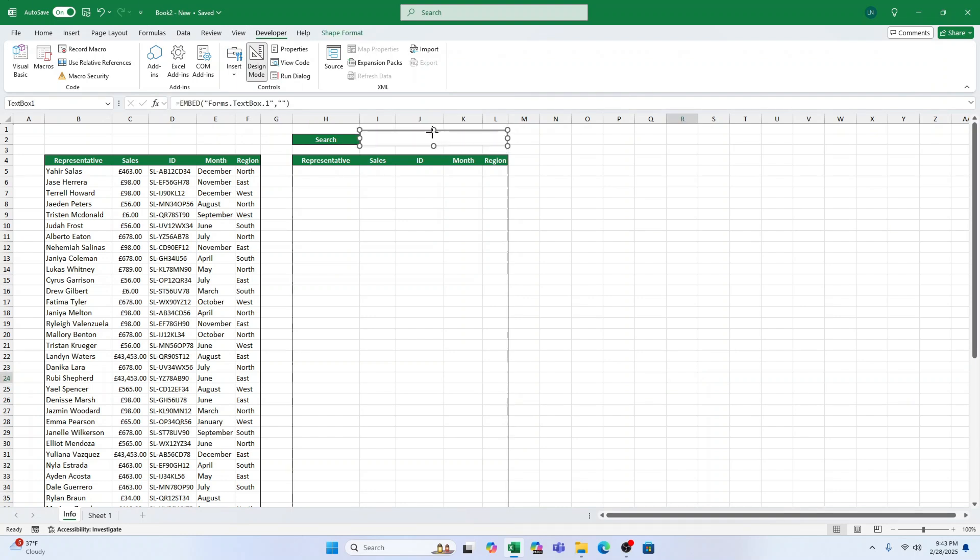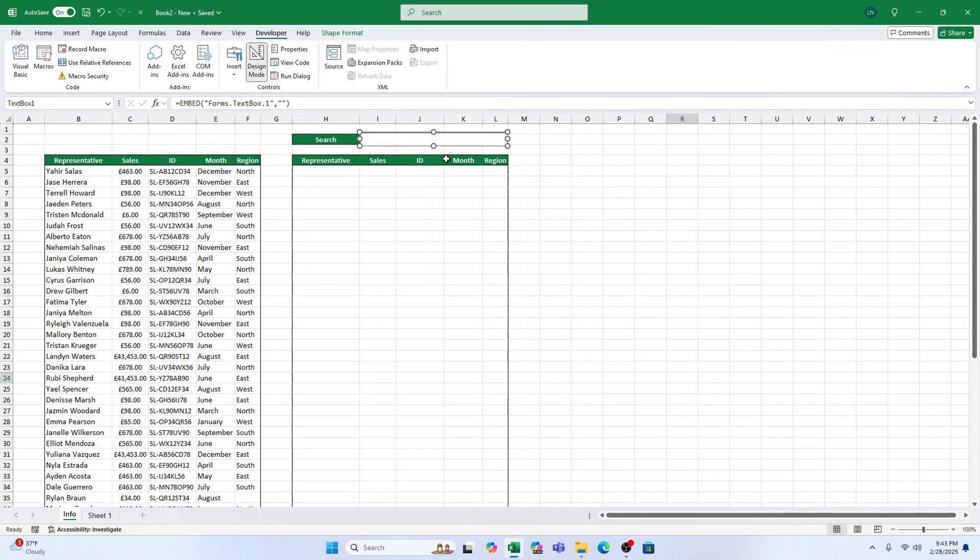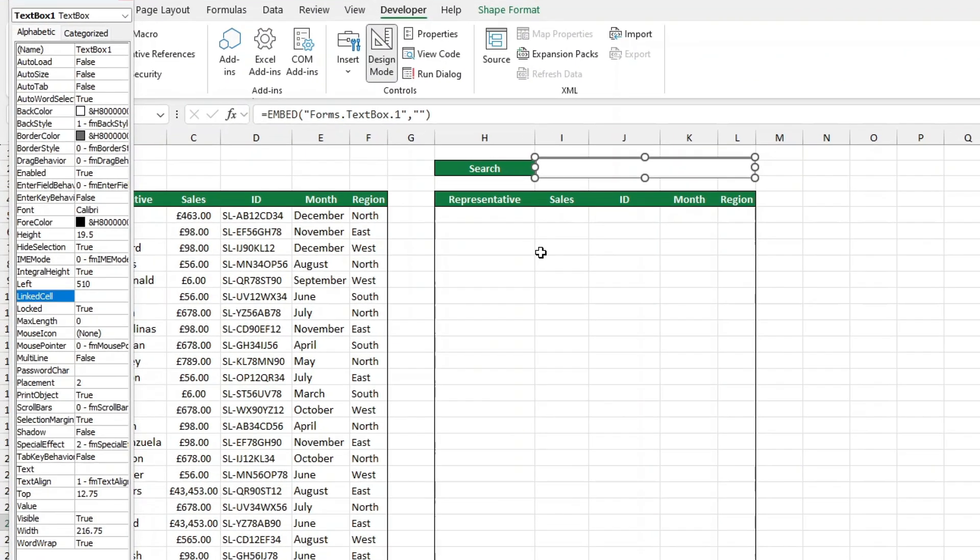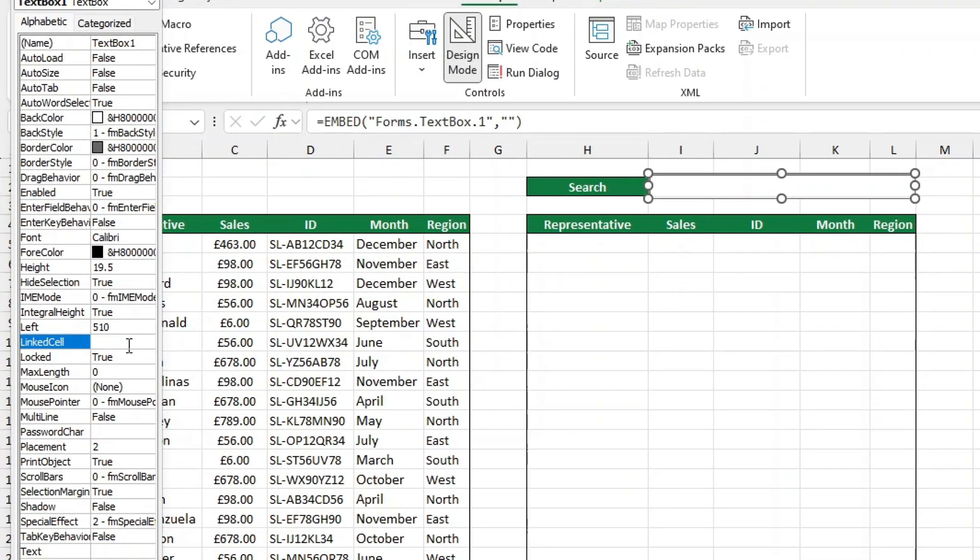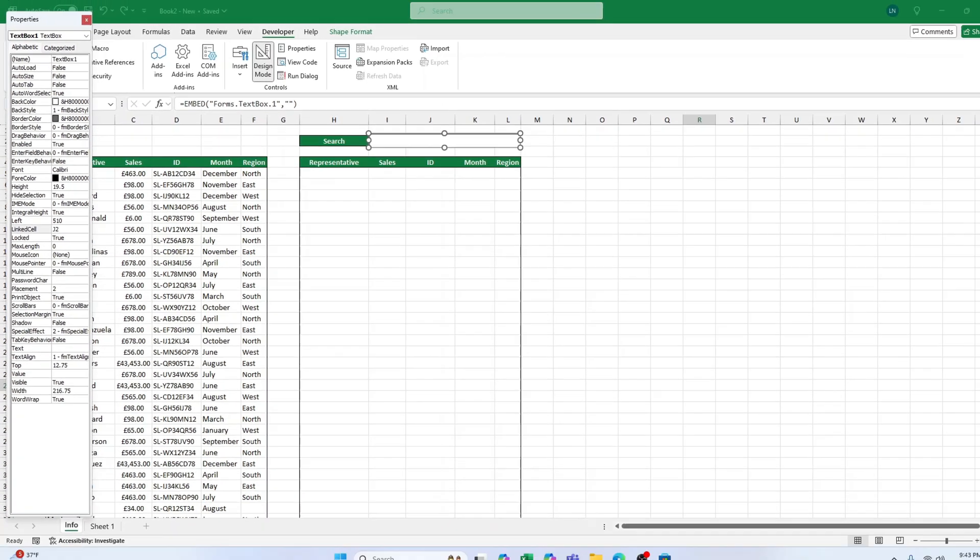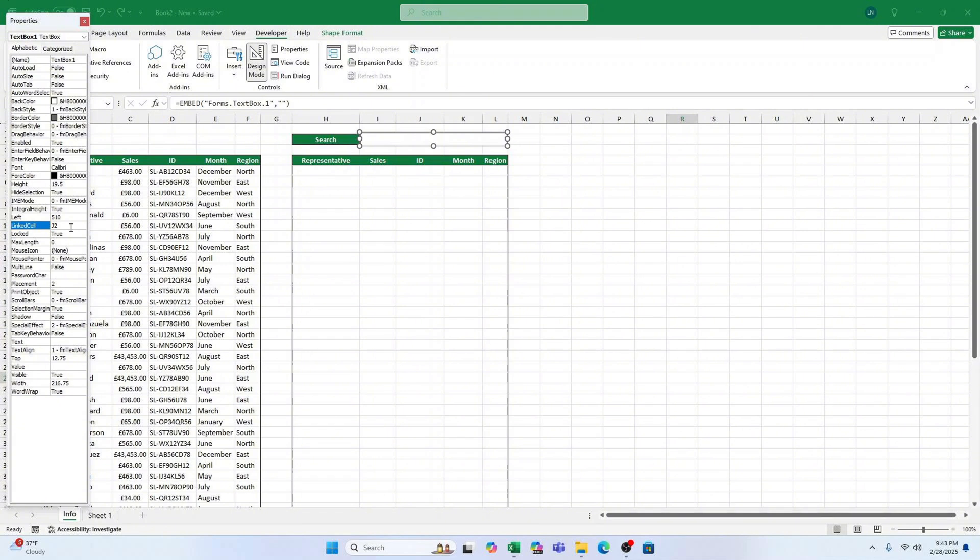Now that we have the search box, let's make it functional. To make our search bar work, we need to link it to a cell in the worksheet. Here's how. Right-click the text box and choose Properties. In the Properties window, find the option Linked Cell and type the cell reference where you'd like the search text to go. I recommend using a cell behind the text box, like J2, to keep things clean and avoid confusion. Close the Properties window. Now, anything you type in the search bar will be stored in that cell. Nice and easy.